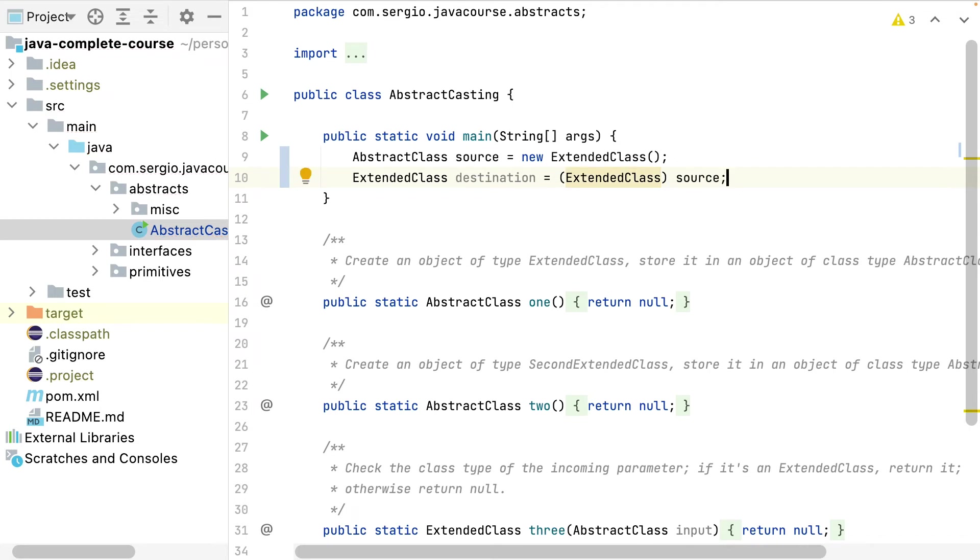And as with the interface, if I have more extensions of the same abstract class, I can only cast it with the original one.